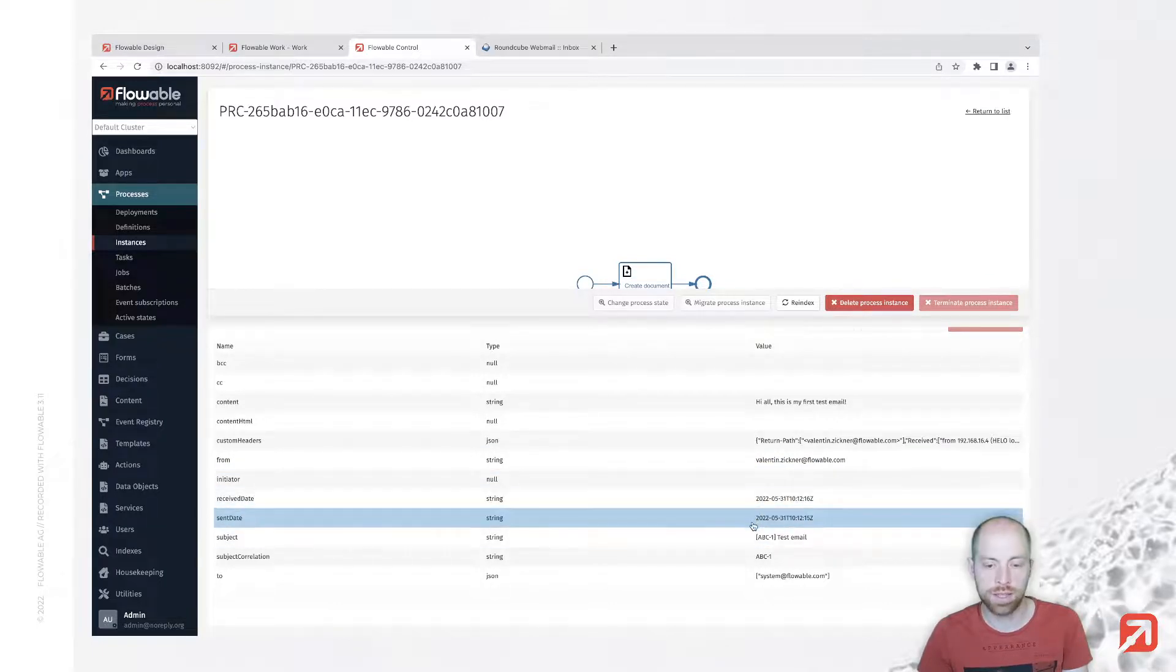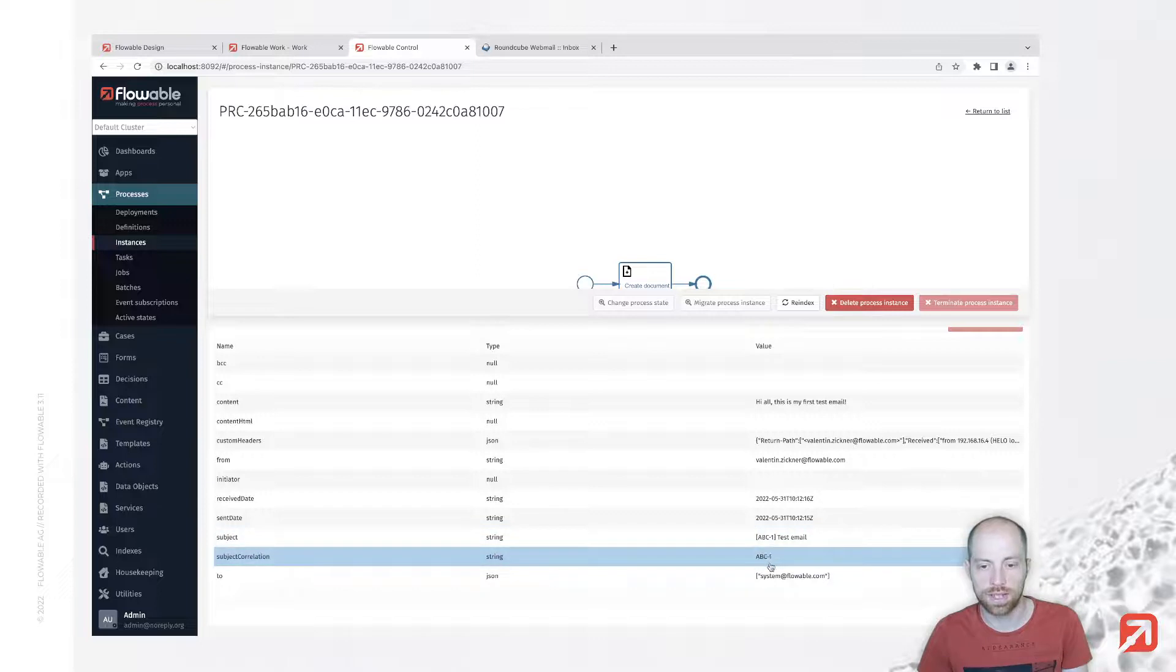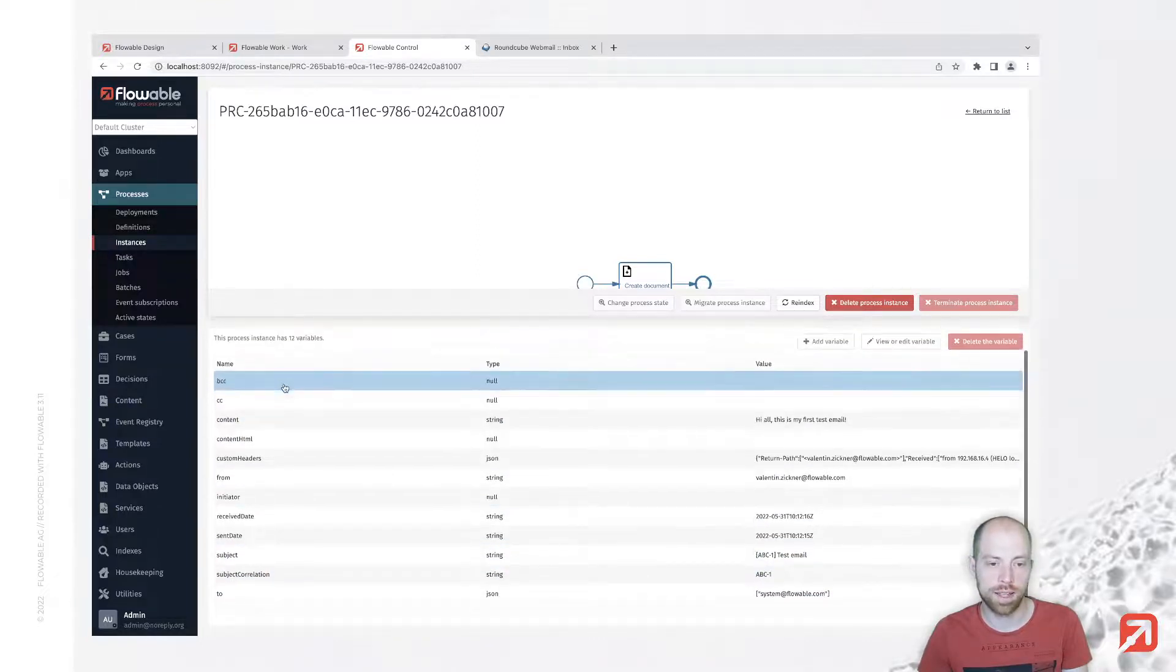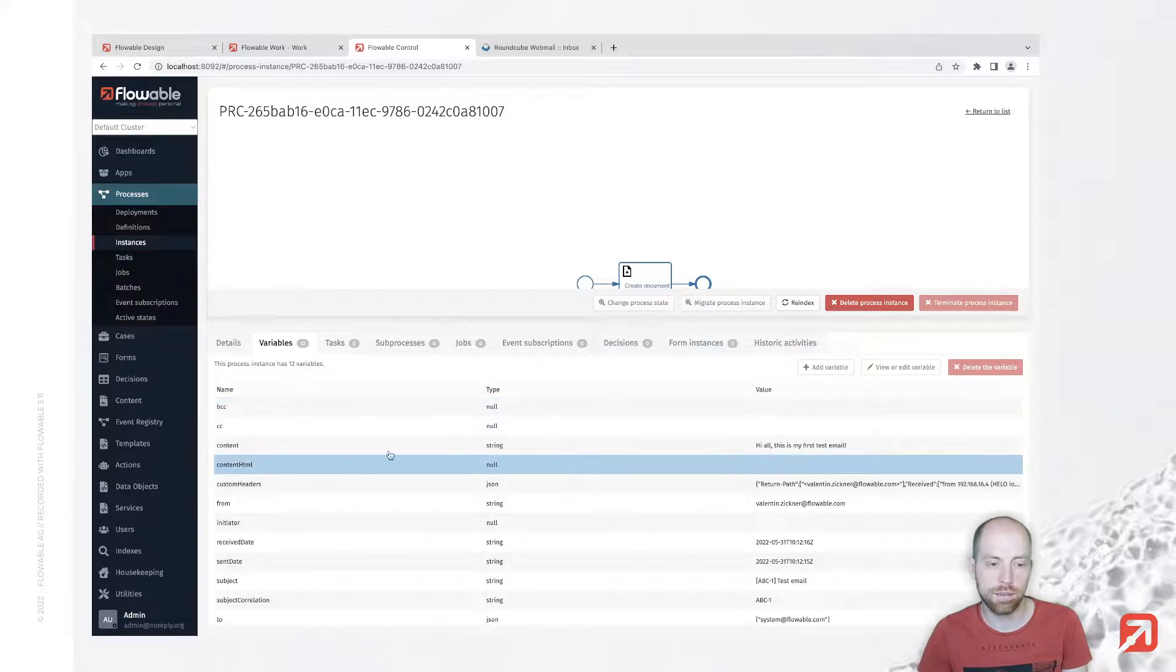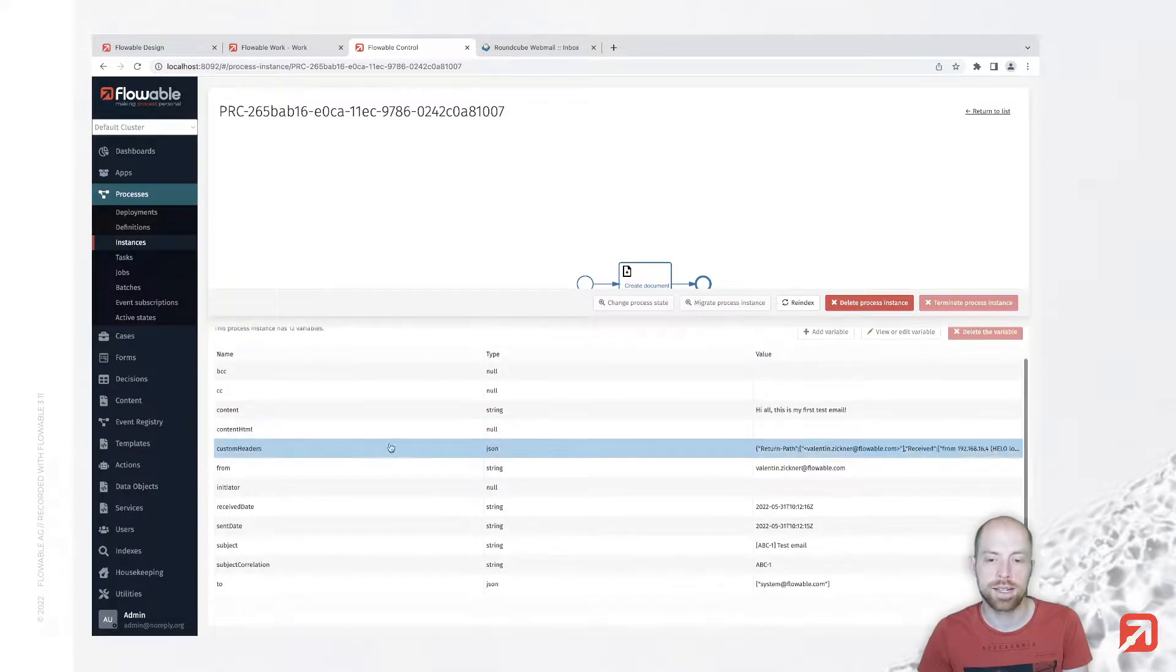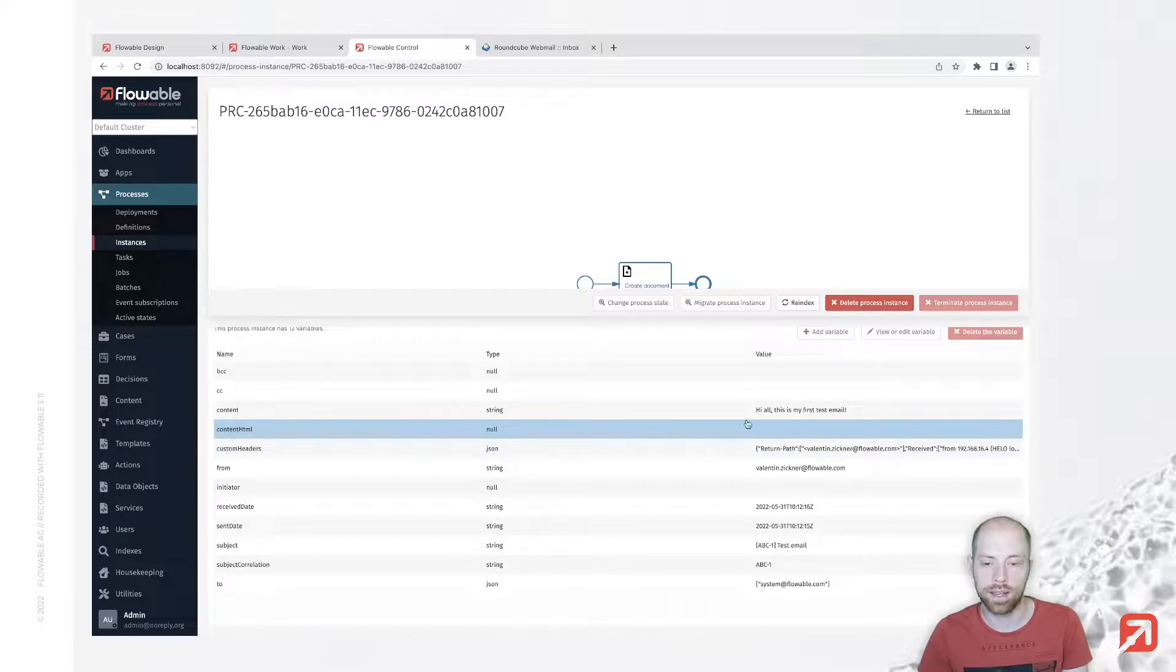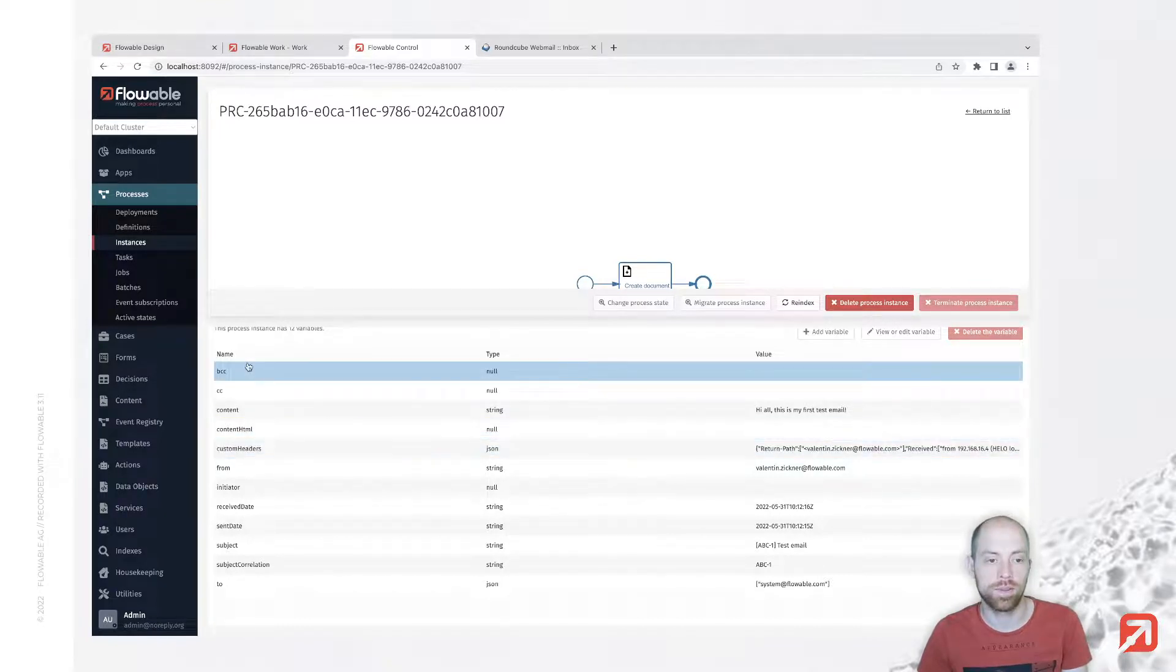We have the content, the from address, information about when we received it and when it was sent, the subject, and who the receivers are. There are a few fields which are null - that's cc and bcc since I haven't set those on my email. As well, I composed a plain text email so content html is also not set.